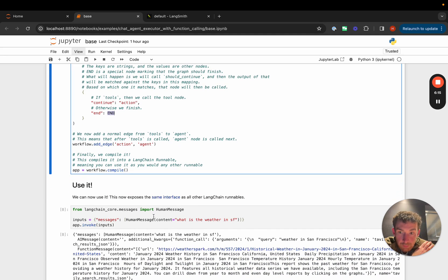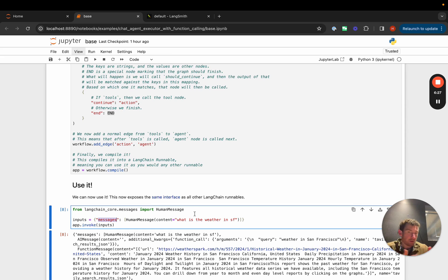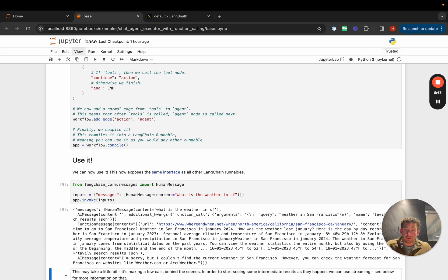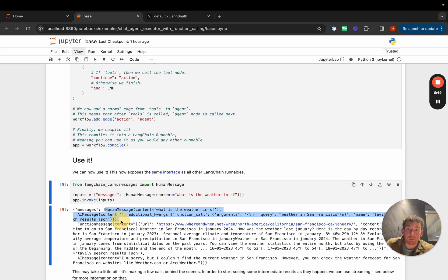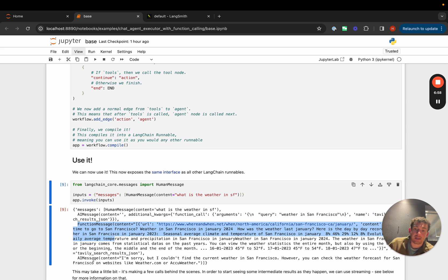To use it, we create an input dictionary with a messages key containing a list of messages — here just one human message, but we can easily include a system message, an AI message, and then another human message; we have full control over the input list. Once called, it takes a bit since it's doing multiple calls under the hood, but it eventually returns an answer. The output includes the updated messages list: the original human message, the first AI message with a function call, a function message with the tool result, and a final AI message with the answer.